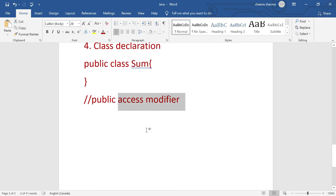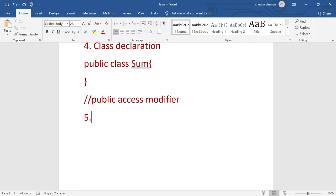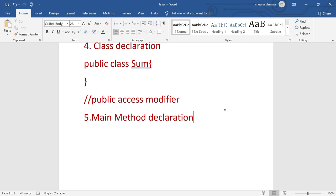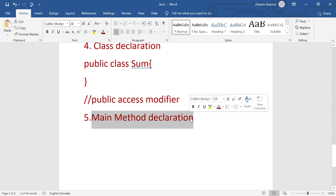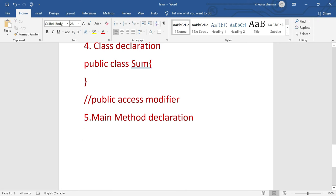The next section of Java program structure is the main method declaration. Till now we haven't started writing code, but after the main method we will. After reading the main method, the Java Virtual Machine understands that your code will start now — execution can begin. In simple words, the main method is just like an entry point to your code. When you declare the main method, it lets the JVM know that whatever comes after is a line of code that needs to be executed. So the main method is the starting point of your program.